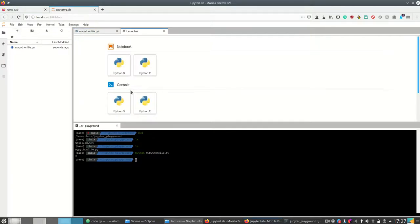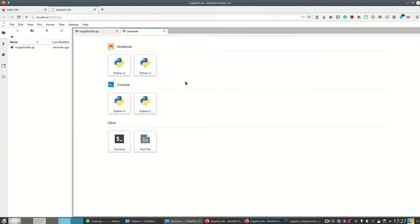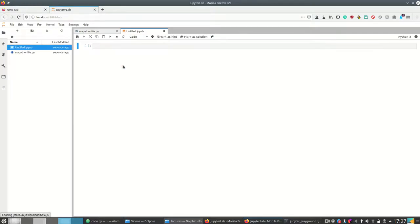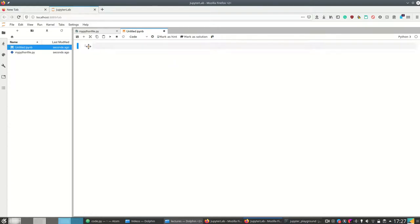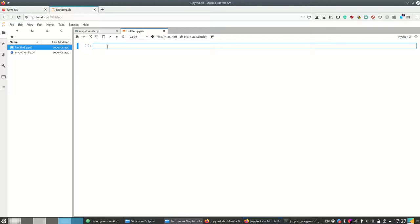What JupyterLab and Jupyter Notebook are really famous for is that you can open notebooks. A notebook is a combination of text, code, and results — we've already seen this on Binder in Philip's video.